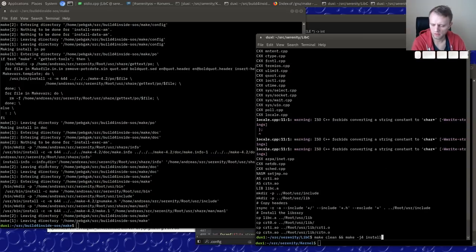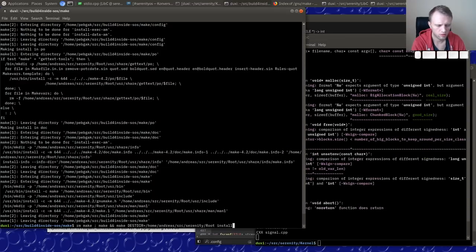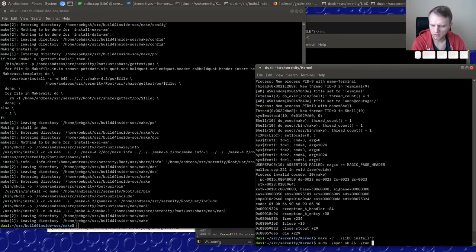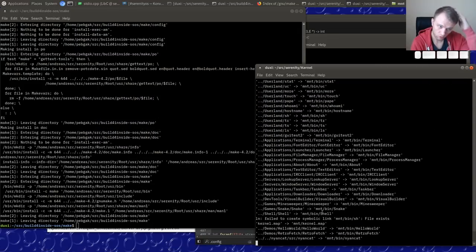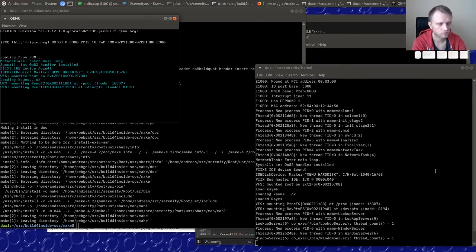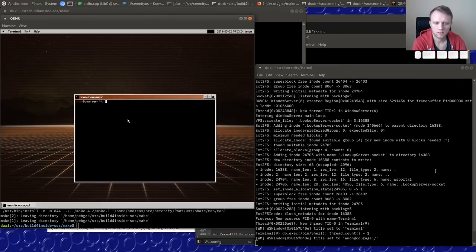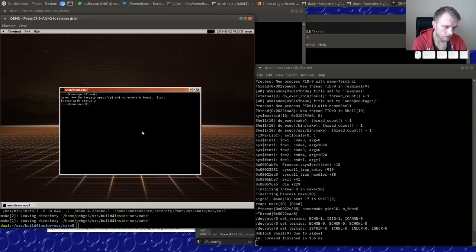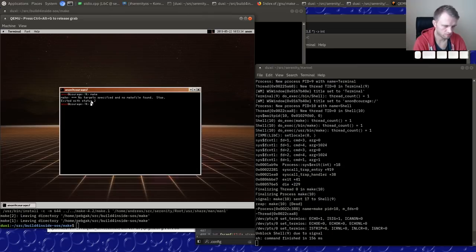Let's find the libc window, rebuild make, install make, and run again. At least now we are exiting kind of cleanly — we're exiting with an error code but that's fine, make is just telling us it didn't find a makefile.